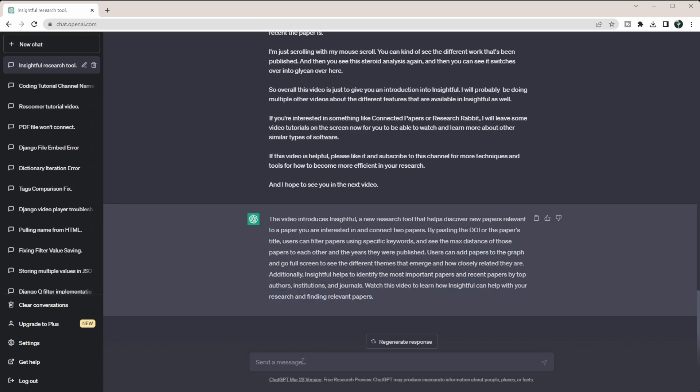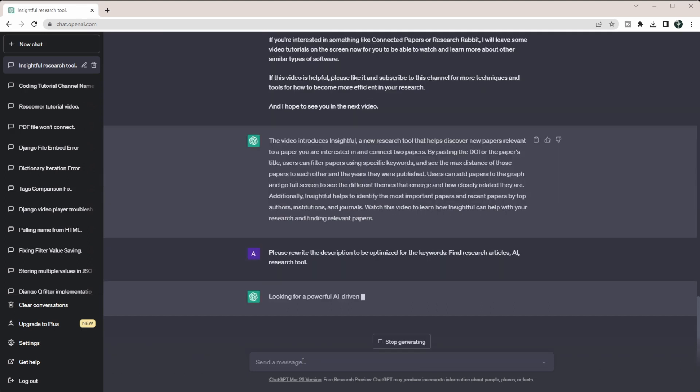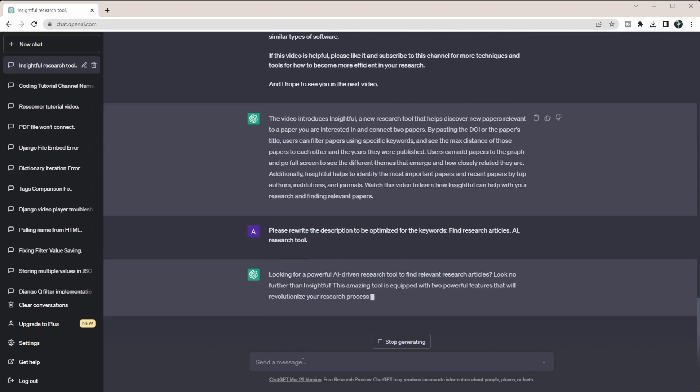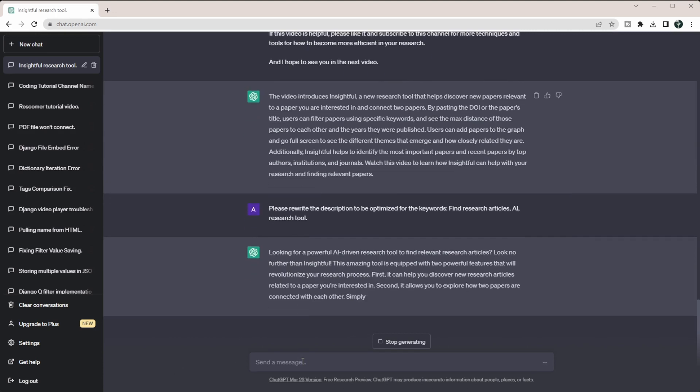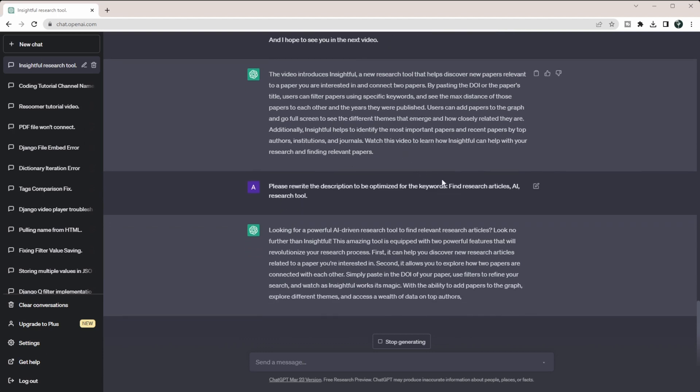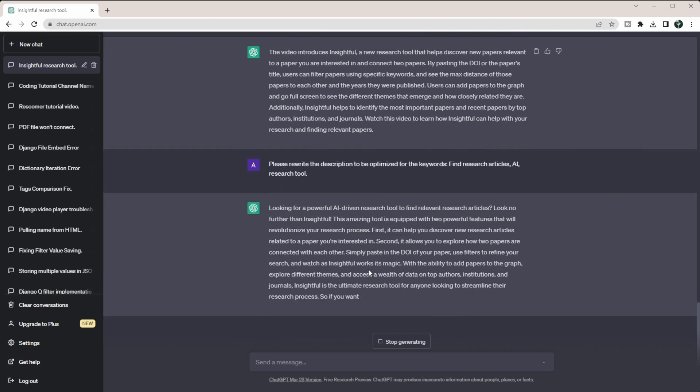And so now what I can say is: please rewrite the description to be optimized for the keywords find research articles, AI, and research tool. And so this is if you've already done your keyword research with something like TubeBuddy or you know the words you want to target, you can feed in those keywords and then it can rewrite it in a way that is correct to be able to target those keywords. So you can see it added an AI-driven research tool in here, discover new research articles, and different things like that that help you optimize for more keywords.